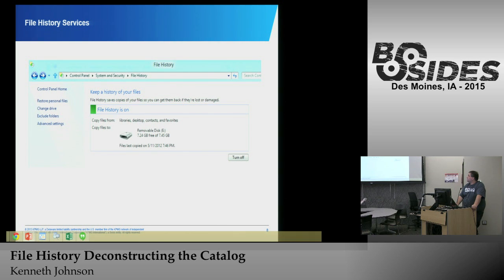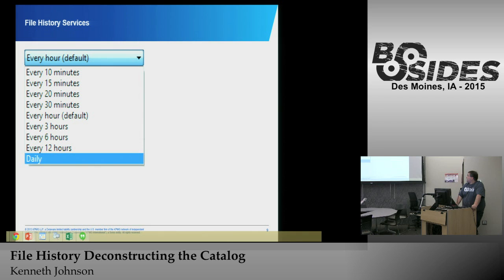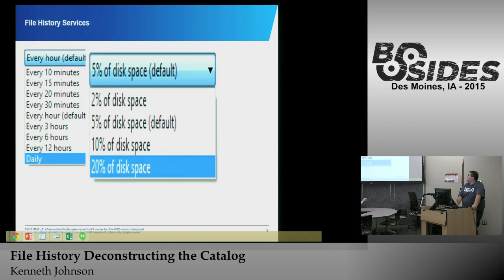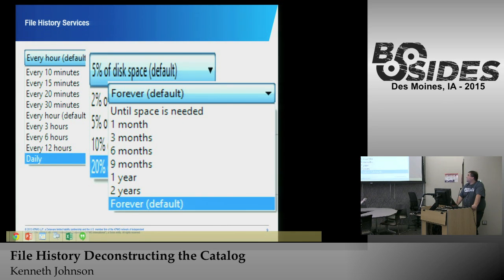This is what it looks like when it's on in Windows 8. Again, we don't have the Run Now option. File history lets you decide how frequently it backs up — every 10 minutes, 20 minutes, an hour, every 12 hours, once a day — and how much disk space it's going to cache locally. The reason it caches locally is if the backup location is not available, such as a network being down or a thumb drive not plugged in. You also configure how long data is retained — monthly, delete every year, every two years, or require the user to delete files.